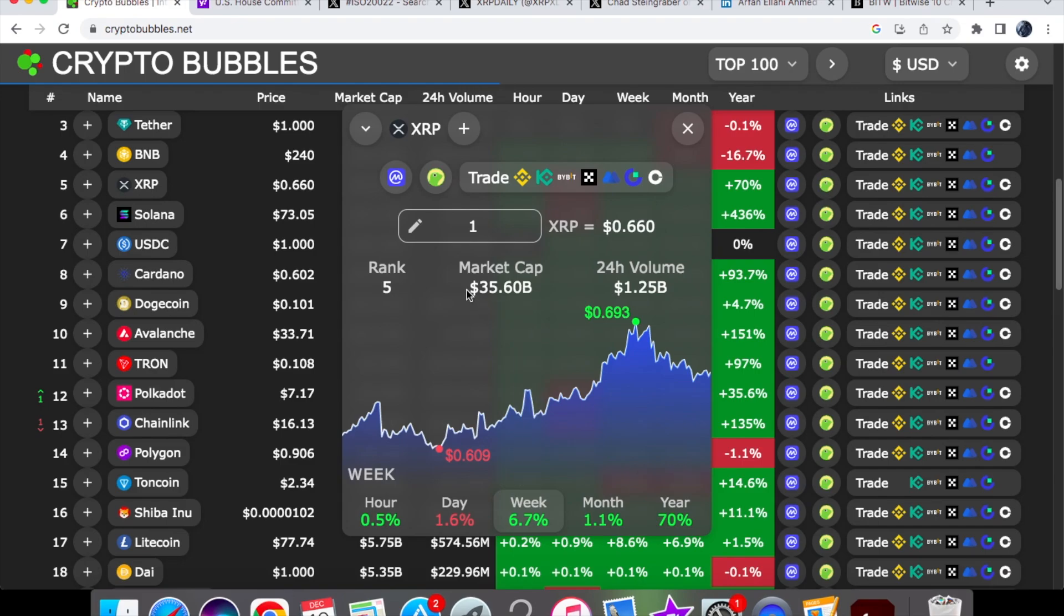Our 24-hour volume is at 1.25 billion dollars. So again, we have come down by nearly under a billion dollars in the volume where we were trading at 2 billion dollars, but nevertheless still really good price action for XRP coin.